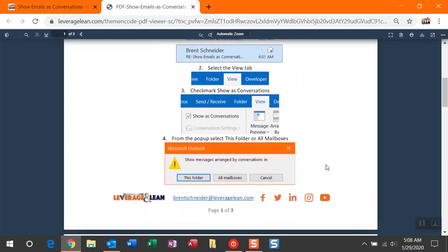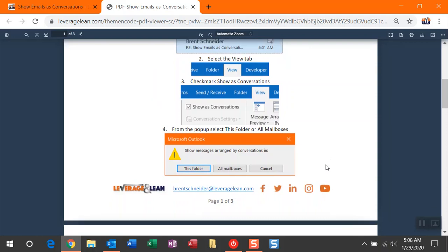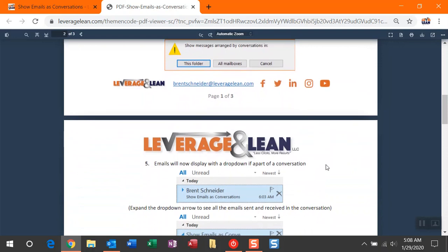You can navigate to the View tab, and then within View tab, checkmark the Show as Conversations. Once you checkmark this, you're going to get a pop-up asking, do you want to do this for just this folder or all mailboxes? For the sake of this video, I'm just going to select this folder.